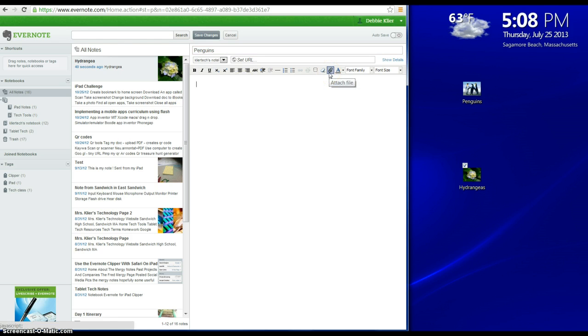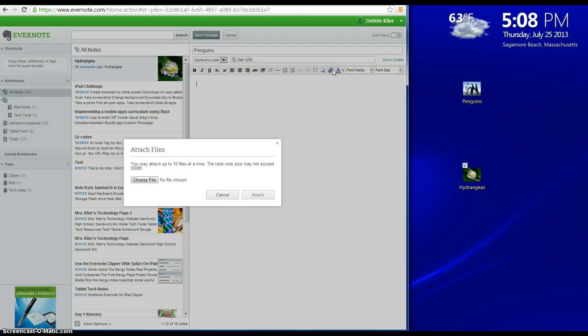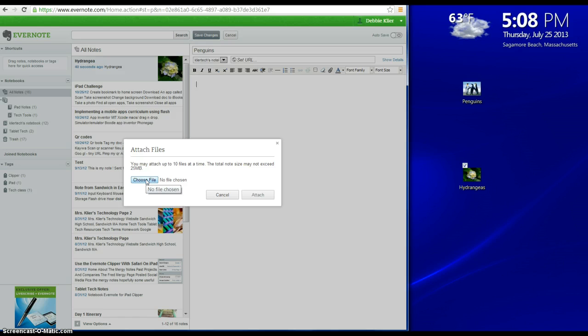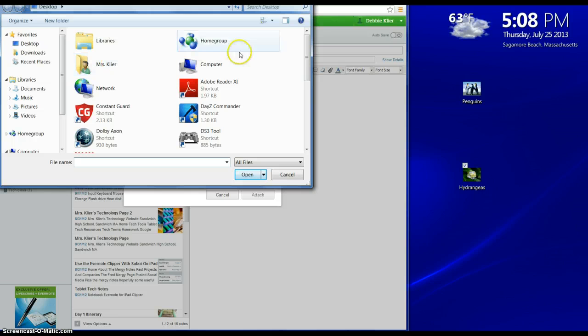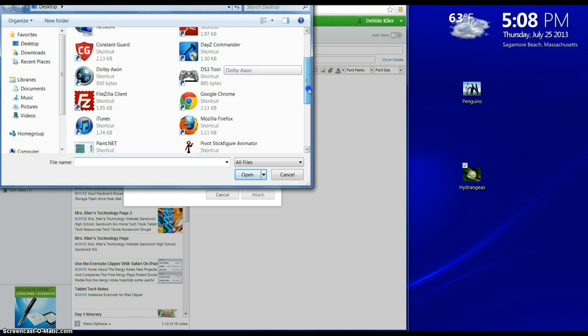Click in the note area, and then I'm going to choose the Attach File tool. Then I'm going to select Choose File and navigate to where the file is located. This file happens to be on my desktop.